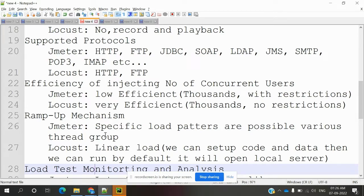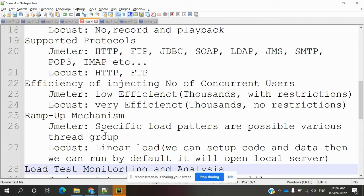For ramp-up mechanism, specific load testing patterns are possible with various thread groups we can use for ramp up. Locust has linear load.